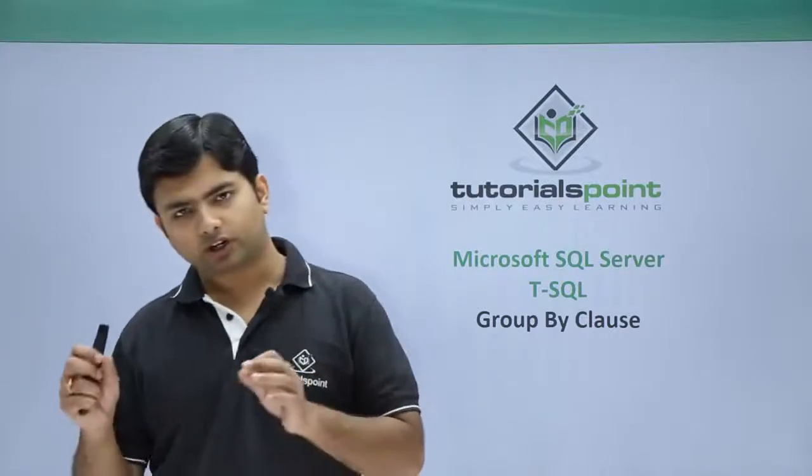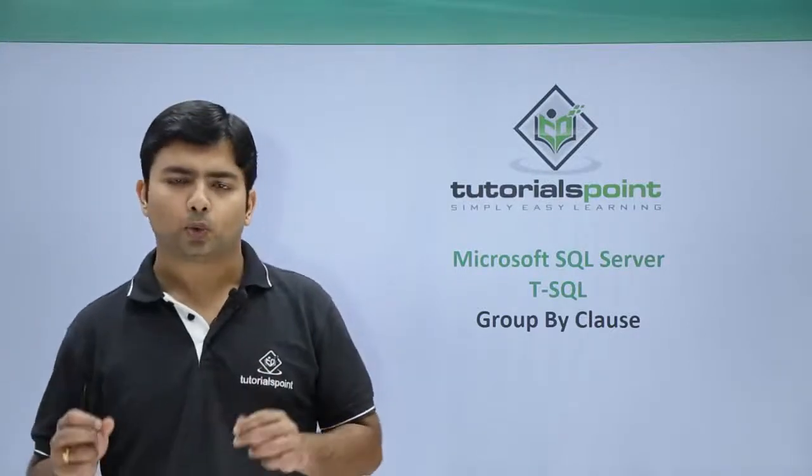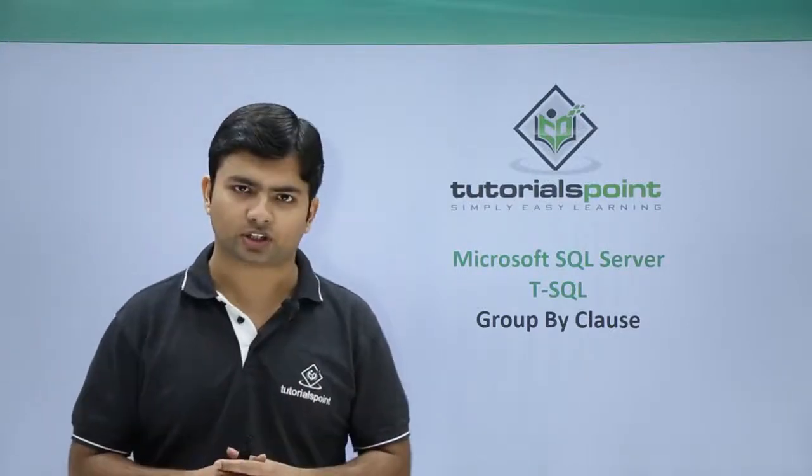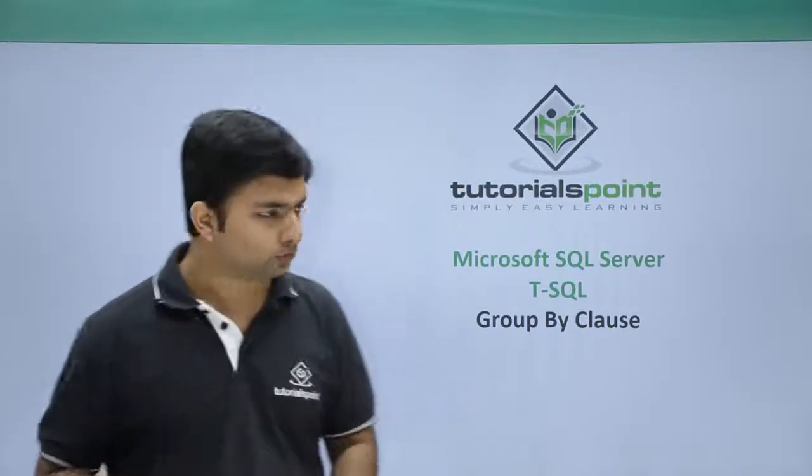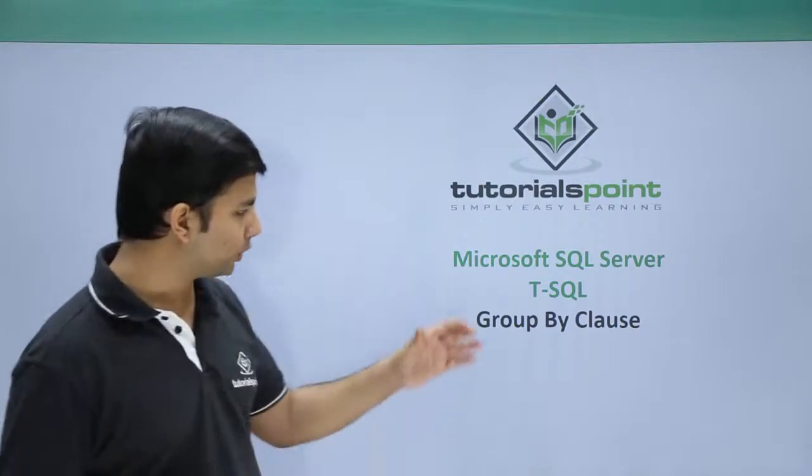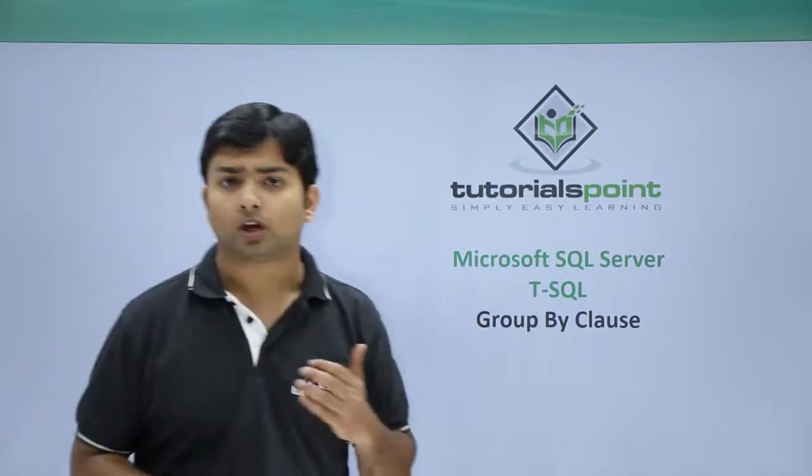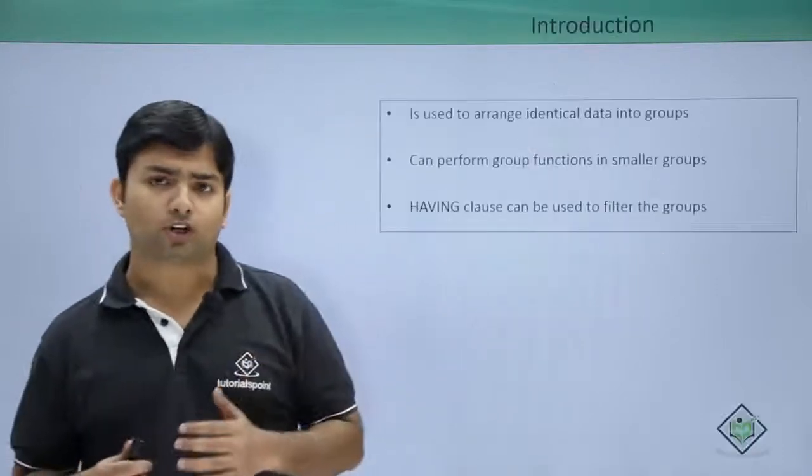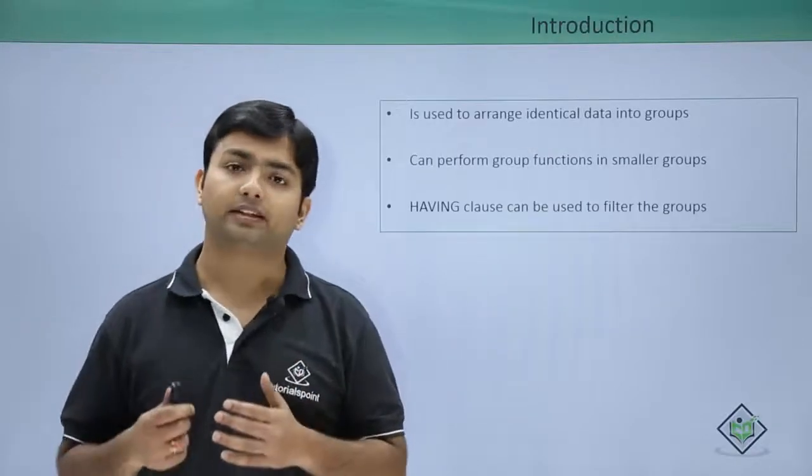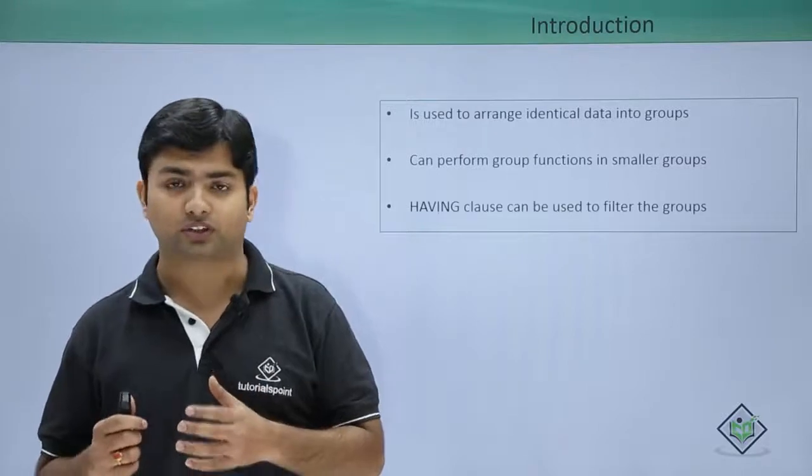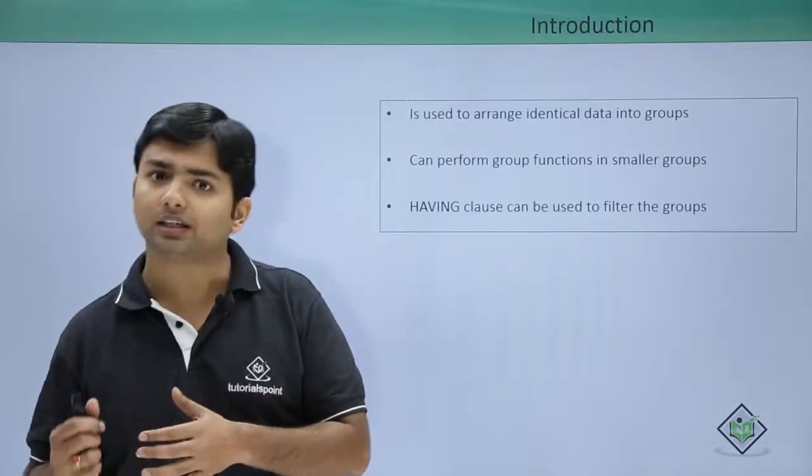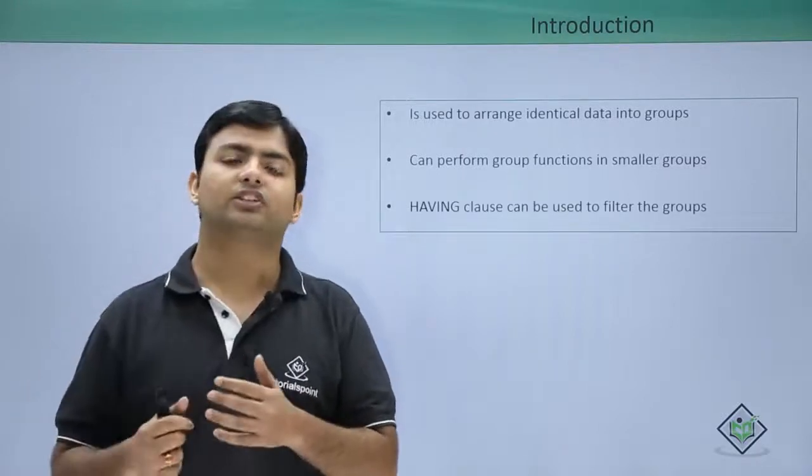Now as we have already taken a look at the group functions, in this video we are going to cover the GROUP BY clause. So far when we applied the group functions, they were considering the complete table as a single group.